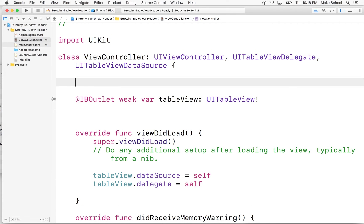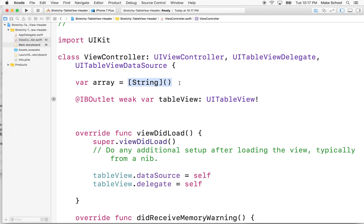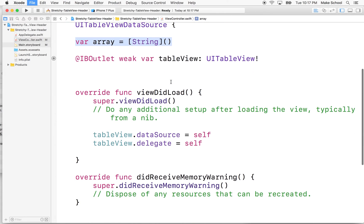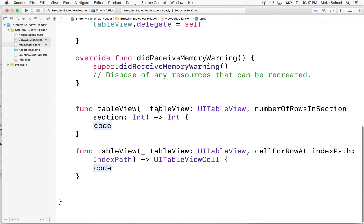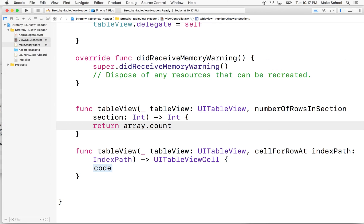Now we just need to put some data in the table view. I'll add an array — var array of type String, initialized as an empty array. Then in numberOfRowsInSection, we'll say return array.count, so the table view knows how many rows to show based on how many items are in the array.